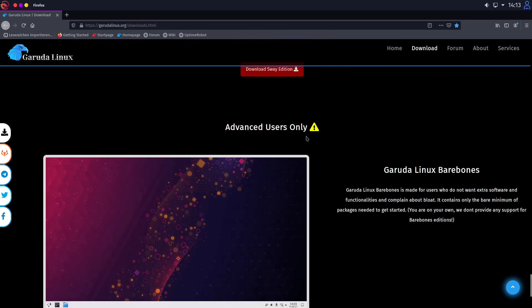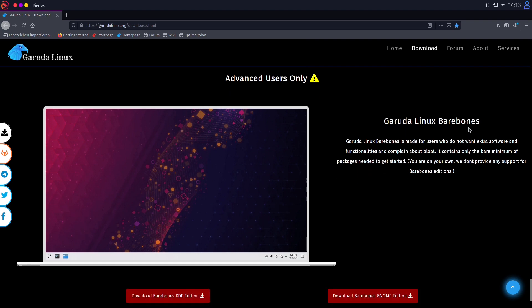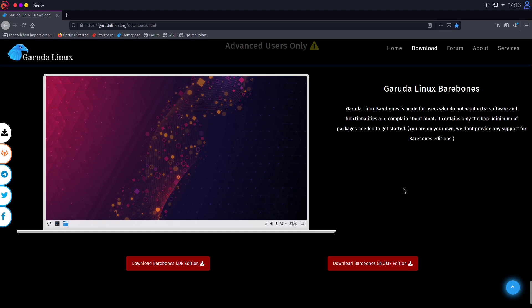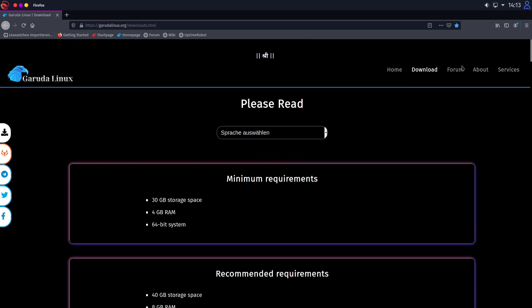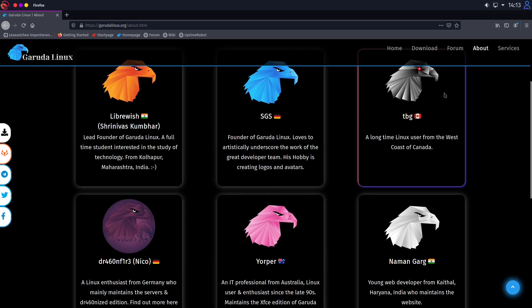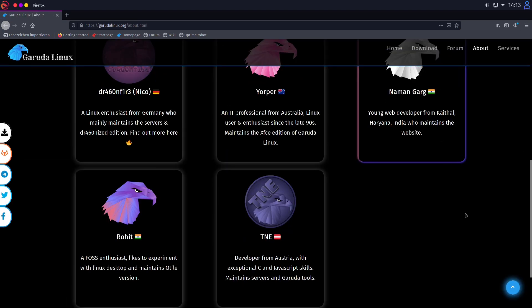Sway. And last but not least our Garuda Linux Bare Bones. We will focus on the Bare Bones edition in the second part of this video. So in the end there are 13 editions of Garuda. That is a lot.